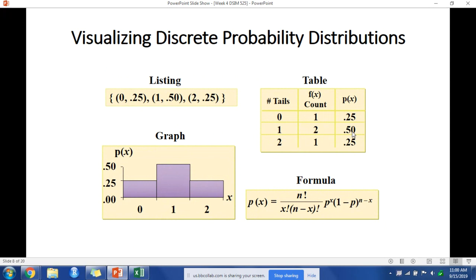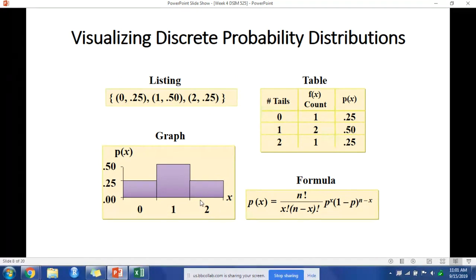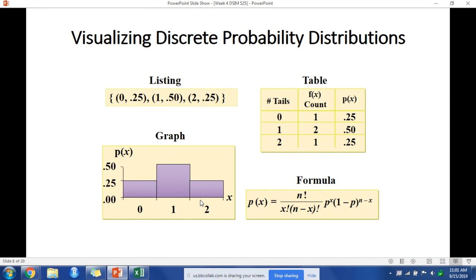A bar graph is also useful, especially when we want to add probabilities together. Let's say we want to know the probability of getting either zero tails or two tails. We can add the probability of zero tails, which is 0.25, to the probability of two tails, which is also 0.25, getting a probability of 0.5.